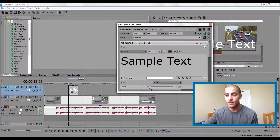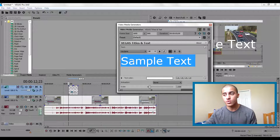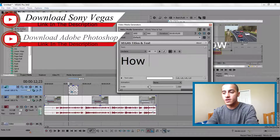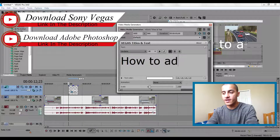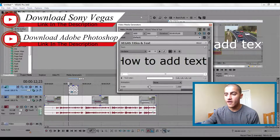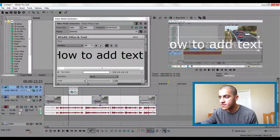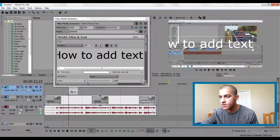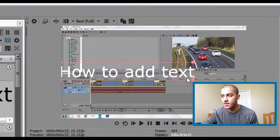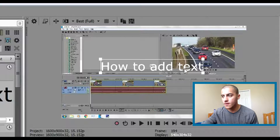This will pop up right here. You can write down whatever you want — let's say 'how to add text'. Then you can grab this right here, and you can see the text. I'm going to grab the square and make it smaller right here.